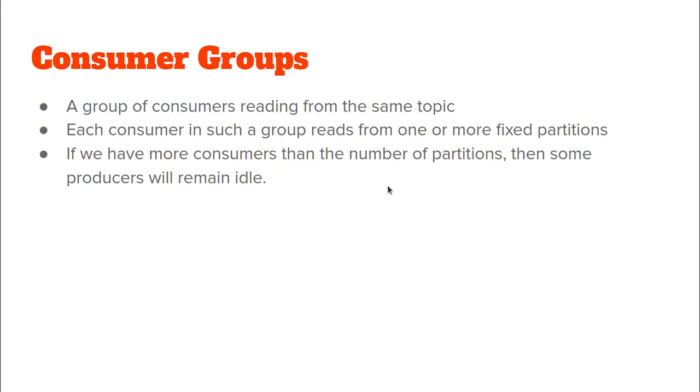The last topic for discussion is what is a consumer group? So, a consumer group refers to a group of consumers which are reading from the same Kafka topic. Now, what is the need of a group of consumers? Now, as you know, Kafka topics can be huge. In this big data world, the volume within a topic can really be very very huge.